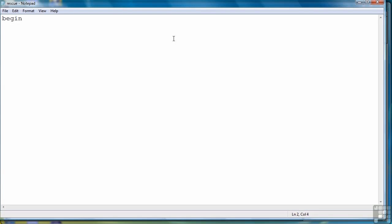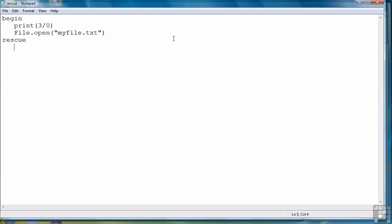Just to remind you of the two exceptions that we looked at, we had a divide by zero exception when you try to divide an integer by zero, and then we also had a file error when you try to open a file that doesn't exist. These are the two examples, and then we could have a rescue to determine what to do. If you'll remember, we had the user enter a denominator other than zero, and then we didn't deal with the file open error.